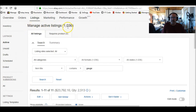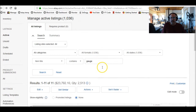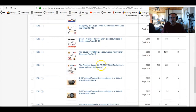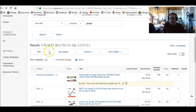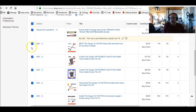Then you go to Manage Active Listings, and you type in the item title down here. In my case I'm doing the air gauges like I'm showing you, and then here they all are — I've got 11 air gauge listings. If I click on this it'll check mark all of them.